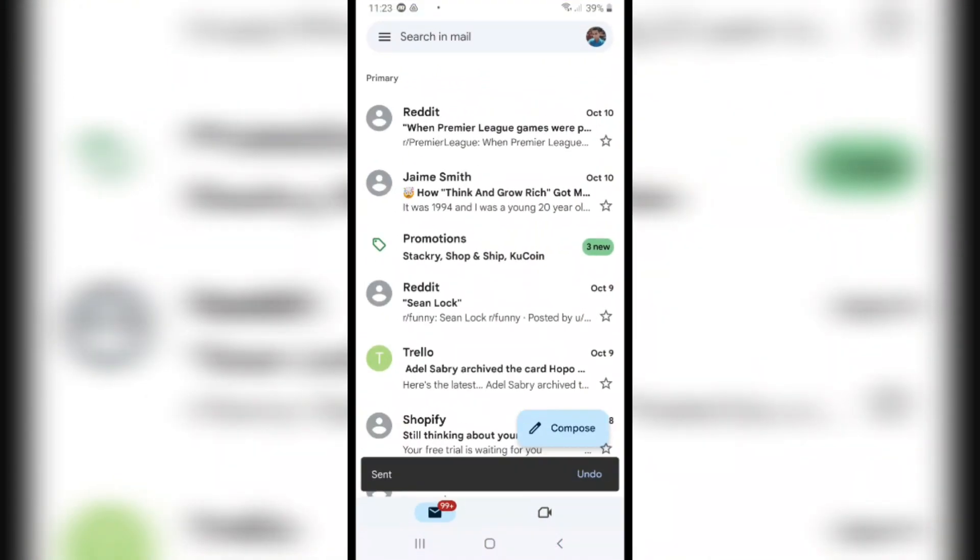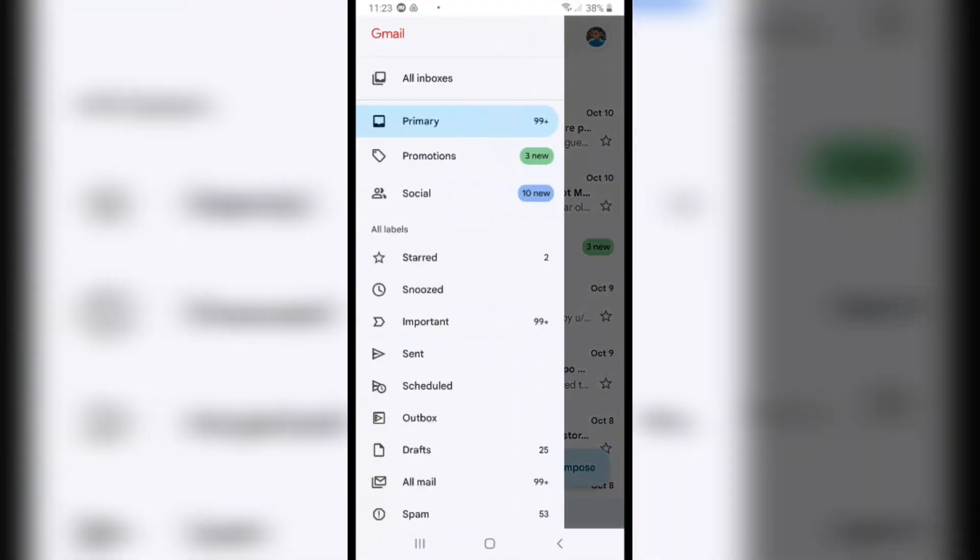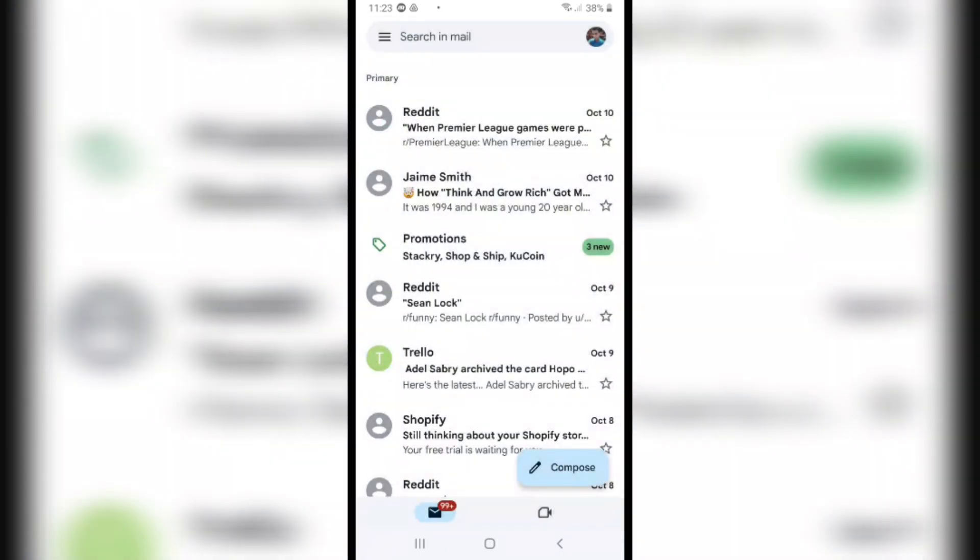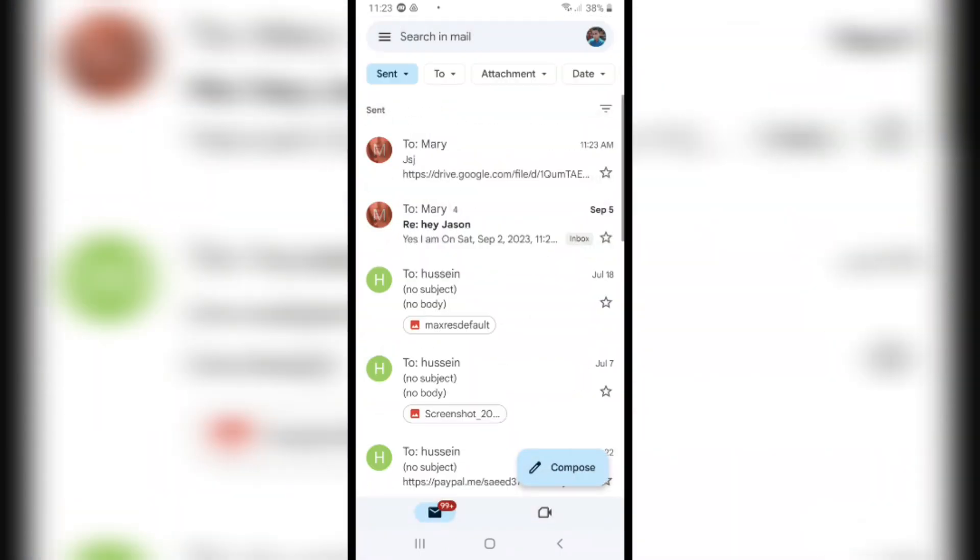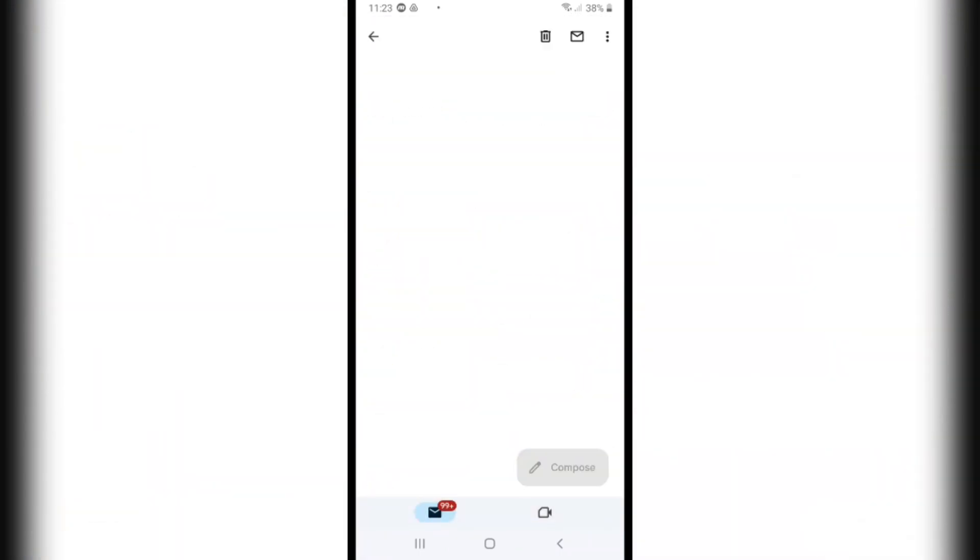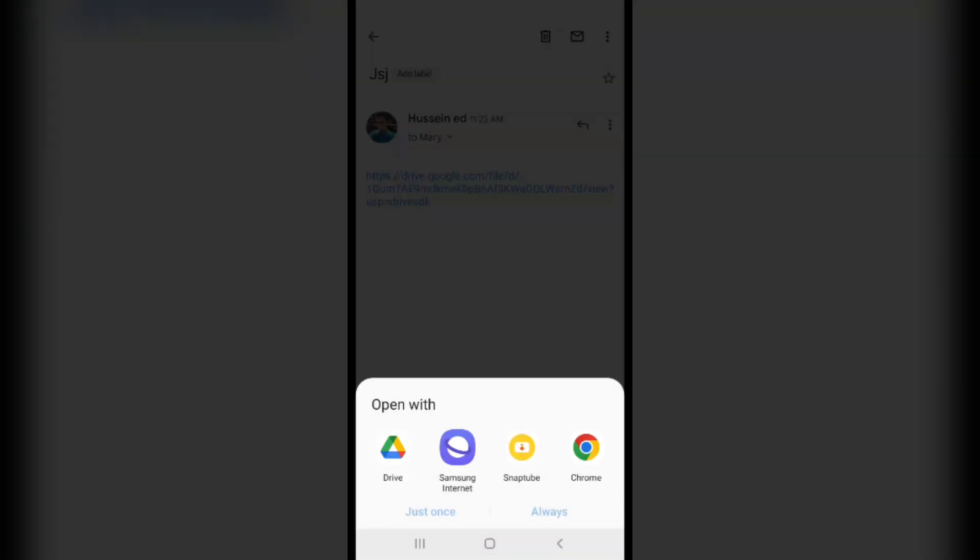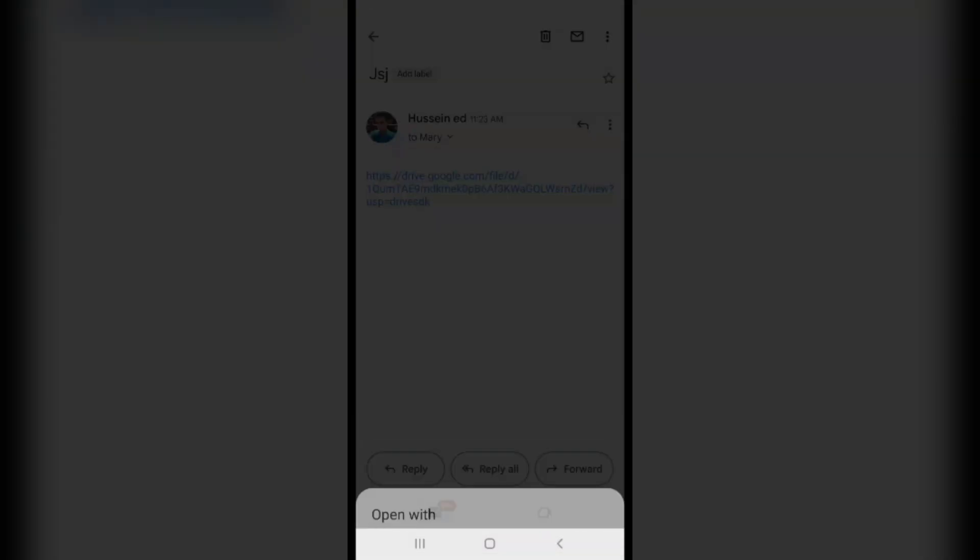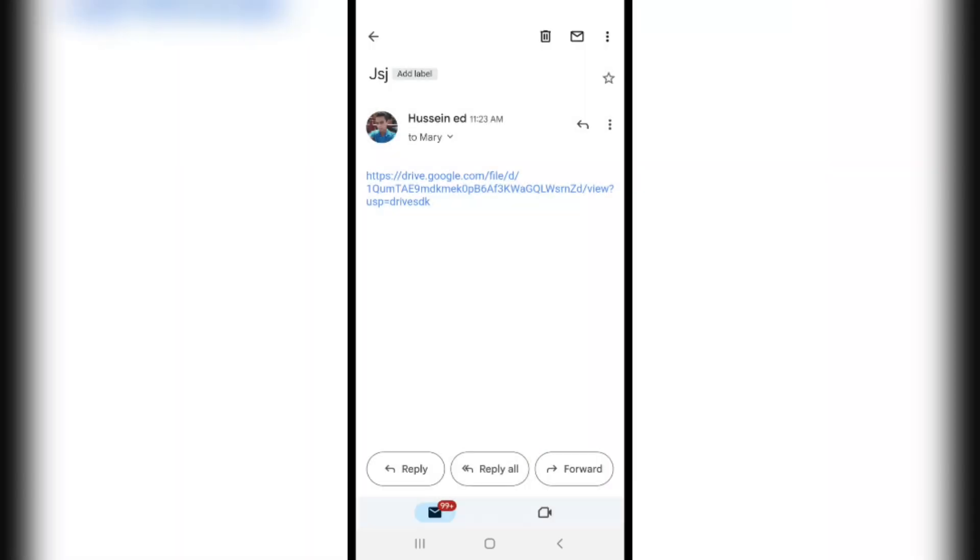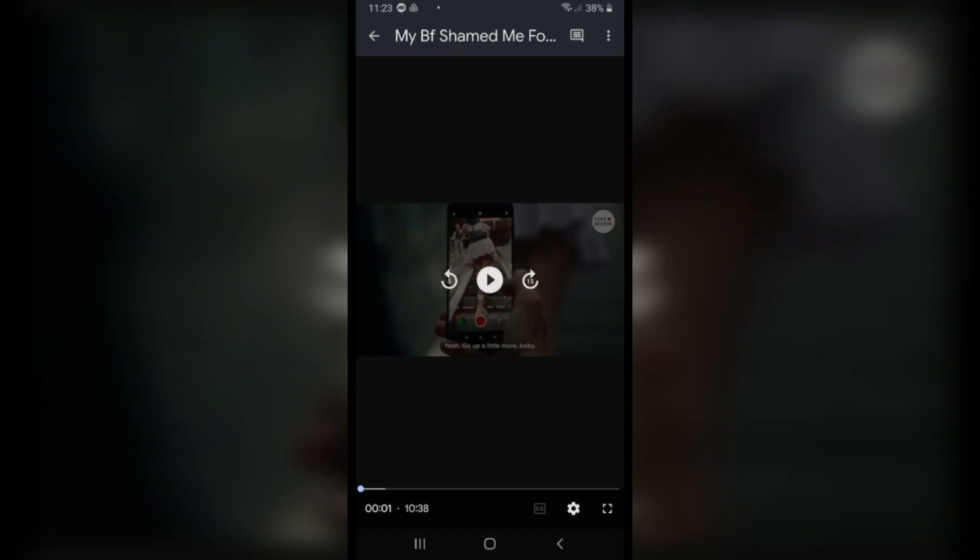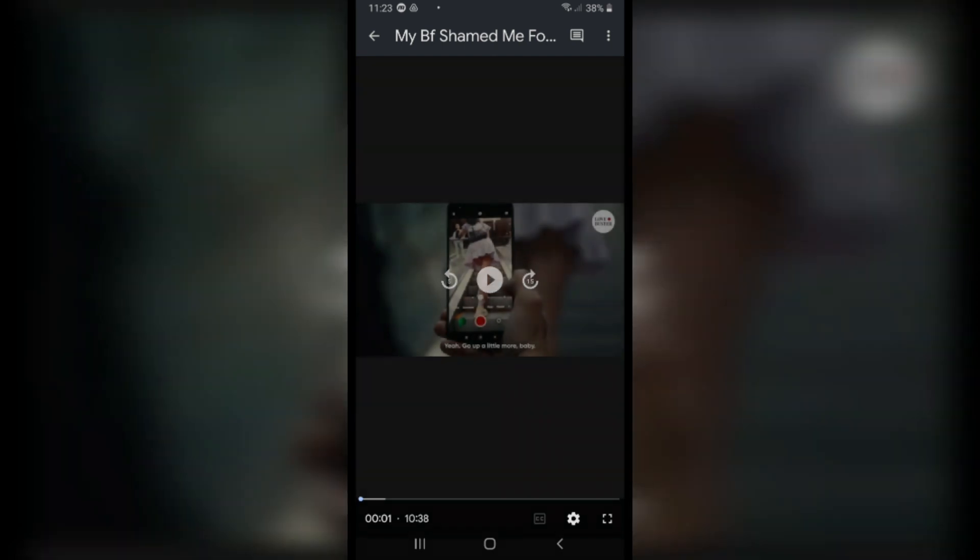After that, click on the three lines on the left top corner and click on Sent option. Click on the first message we sent, and as you see, we have the video. We sent the video from here. Click on the link to check out the video.